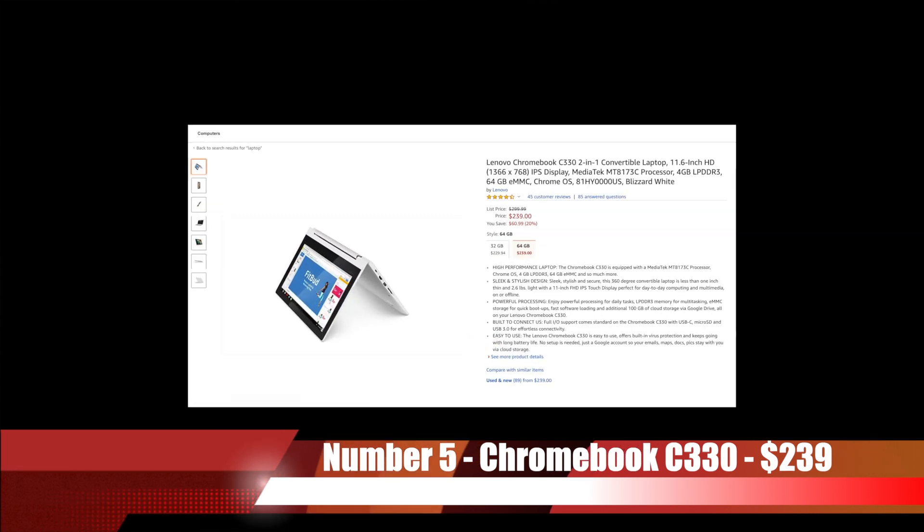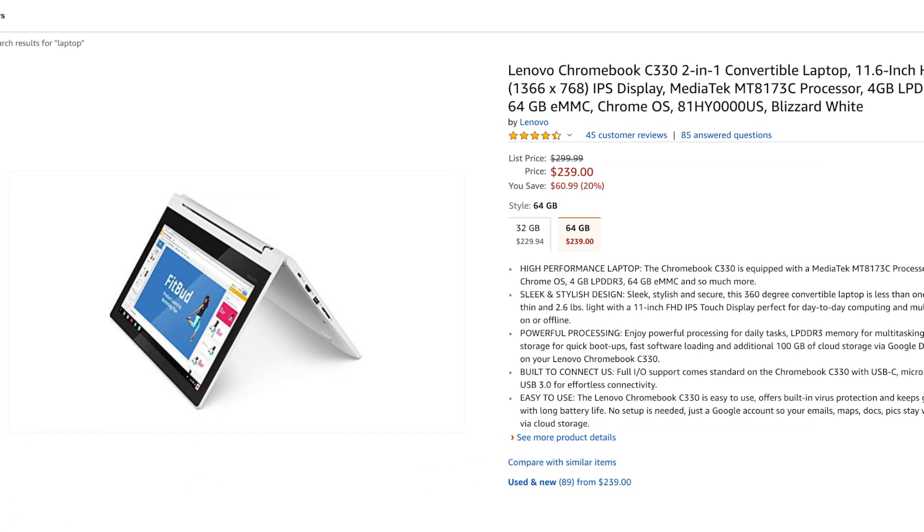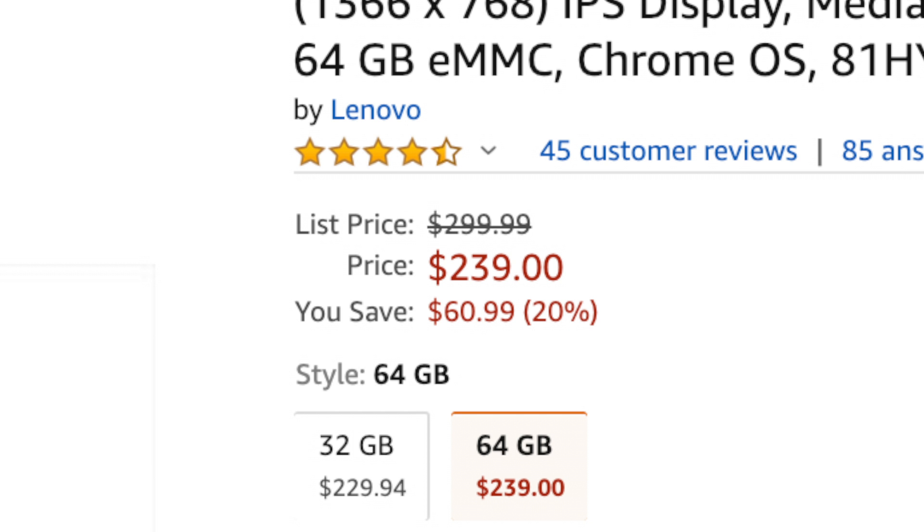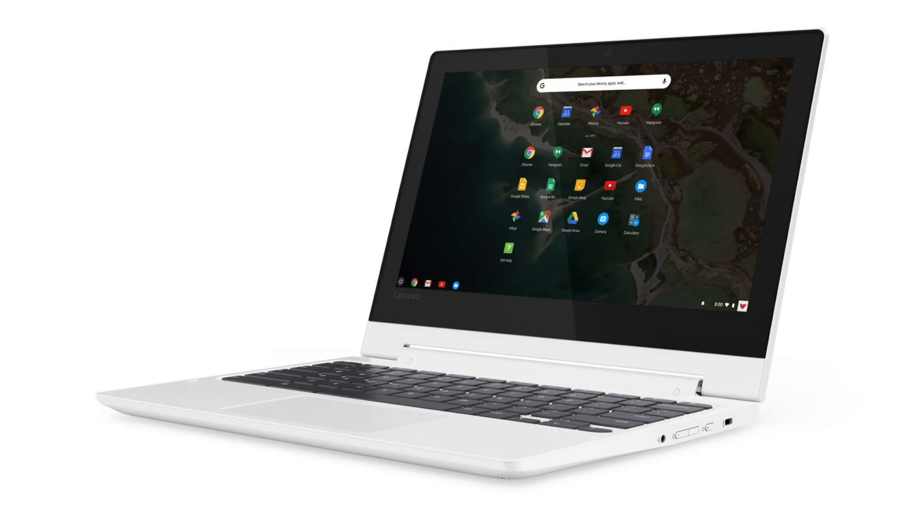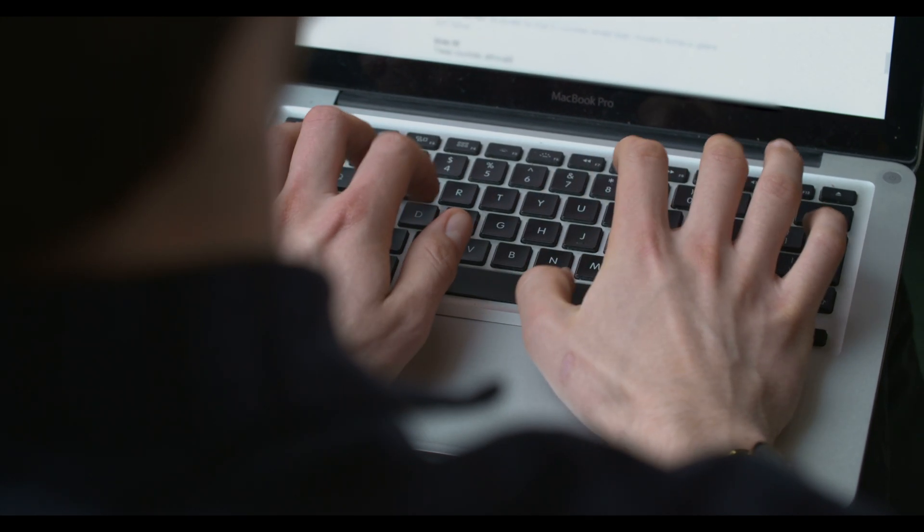Coming in at number 5 is the Lenovo Chromebook C330. Coming in at only $239, this stylish and chic design of a laptop is perfect for you who just want a laptop that works.